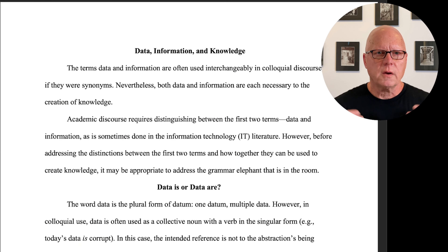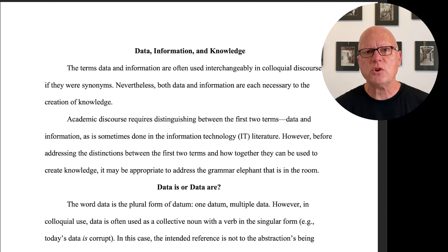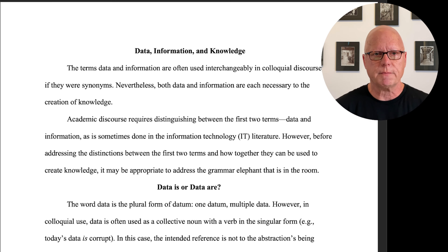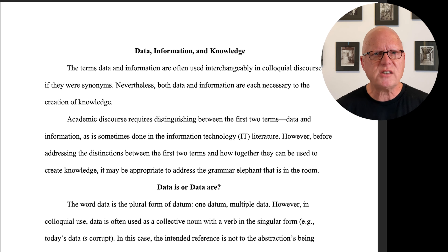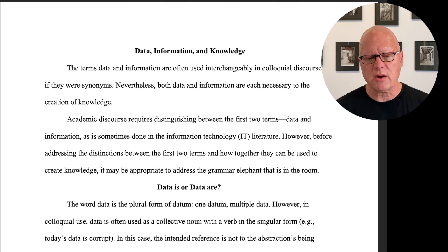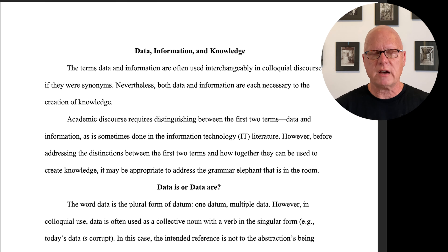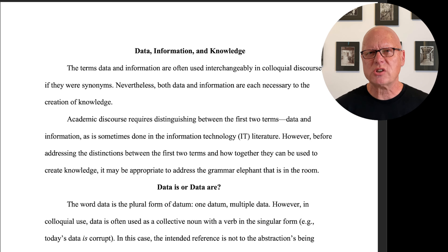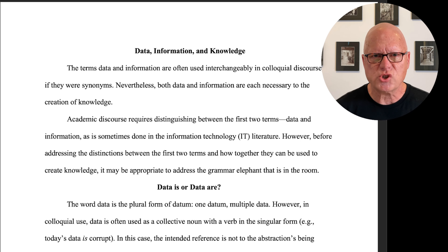As I've done in prior videos, to collect my thoughts I wrote a paper, and I'd like to share that paper with you. The terms data and information are often used interchangeably in colloquial discourse, as if they were synonyms. Nevertheless, both data and information are each necessary to the creation of knowledge. Academic discourse requires distinguishing between the first two terms, data and information, and this is sometimes done in the information technology literature.